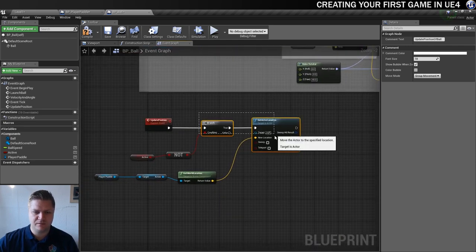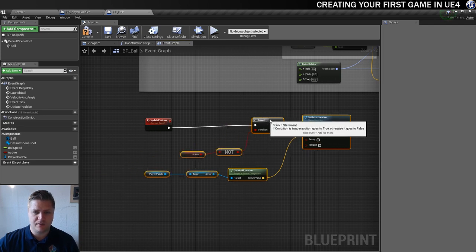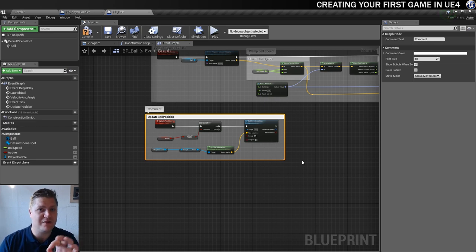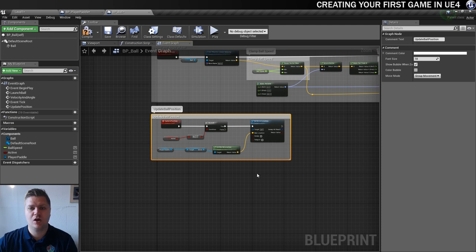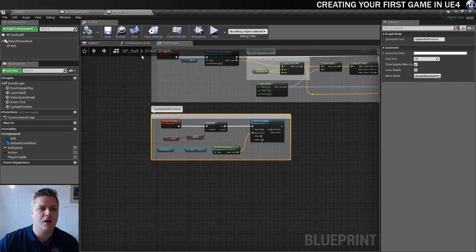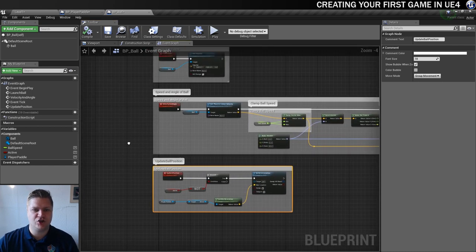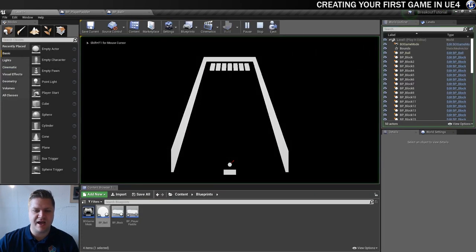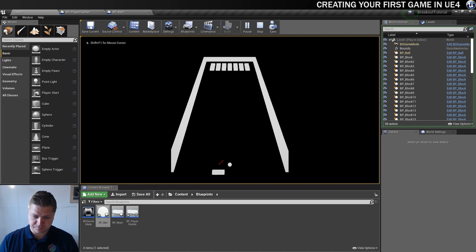I'm going to reorganize and also put that in a comment. I'll put the update position logic in a comment called "update ball position" just so I know what's happening there. Every tick that's going to happen. So we're going to compile and test. I know this isn't going to work yet — I'm making myself look stupid on purpose — because there's one other thing we need to update. But I want to show you the problem before we fix it. So we'll compile and then test. The idea now is that the ball should follow the paddle.